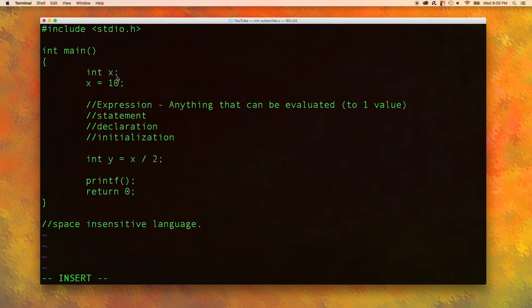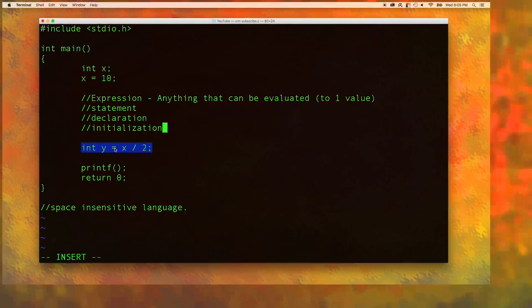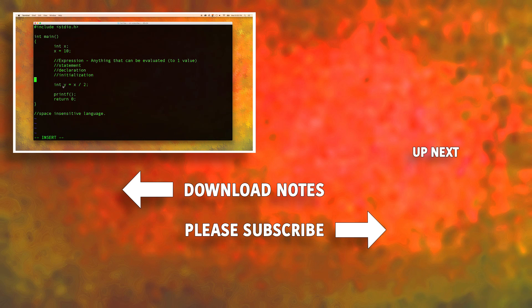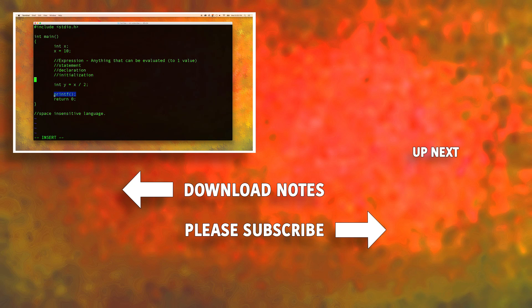Up here, you can see that we declared the variable and then we initialized the variable with the value. Down here, we're actually doing both steps in one line. We're declaring the variable y and then we're giving it some value, five. In the next video, we're going to be talking about how to get this to print to the console using printf. Hopefully, everything so far makes sense to you guys and that you're keeping up. If you have any questions, please be sure to leave a comment. Either I or some of the other viewers will be able to help you. Thank you and I'll see you in the next one.